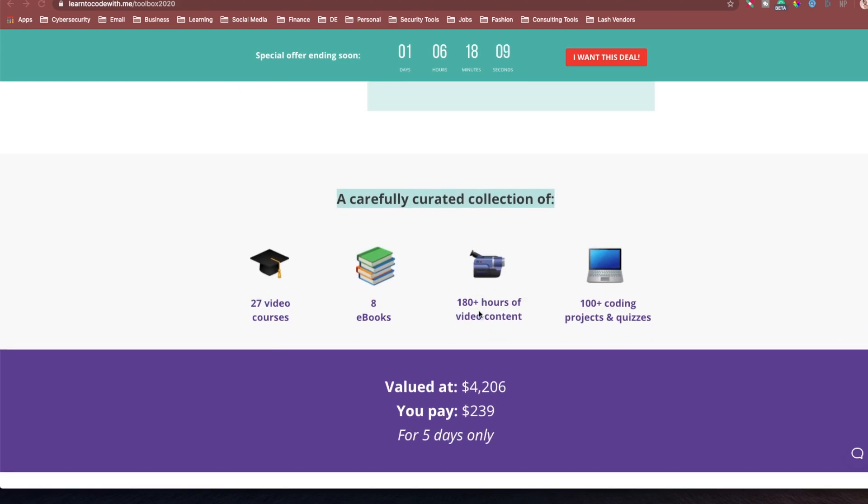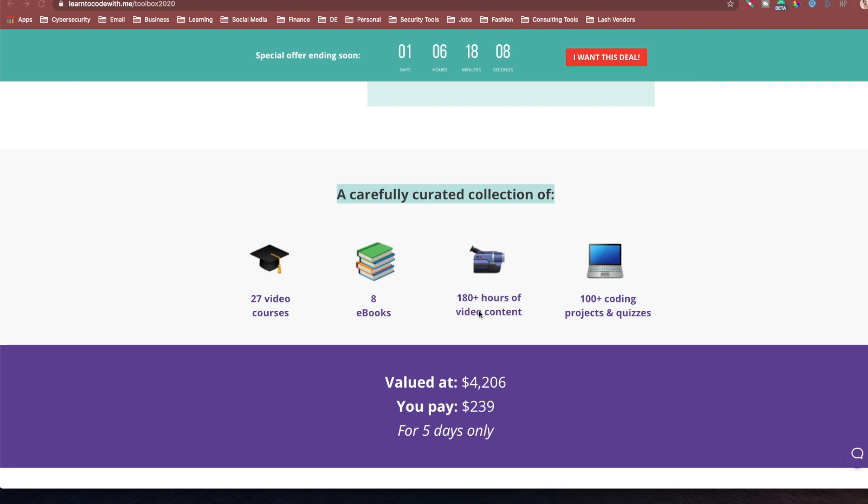And you get 27 video courses, you get 8 ebooks, 180 plus hours of video content, and 100 plus coding projects and quizzes. If you want to be a coder, a lot of you guys come to me asking about becoming a coder and what projects to start. There's a lot of projects you guys can start in here. And you can put on your GitHub and blog about them and tell us how you solve them.